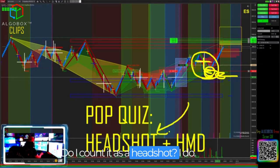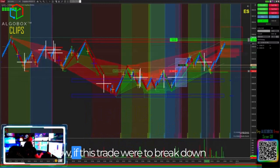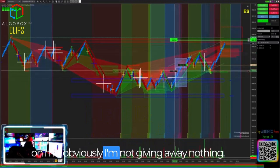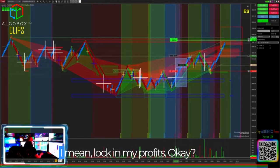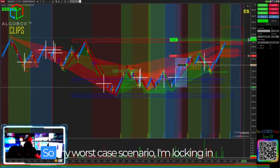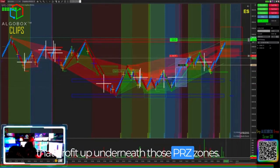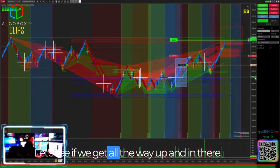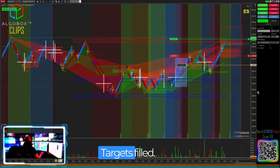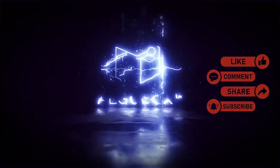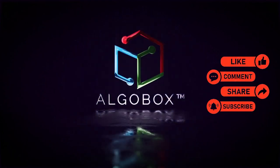Is this a perfect headshot? Target kill — I count it as a headshot. Here we go, we're going into our targets. At this point I start to lock in my profits. Worst case scenario, I'm locking in profit underneath those PRZ zones. Targets filled! Press the like button, share, subscribe, and comment below with your thoughts and what you learned.